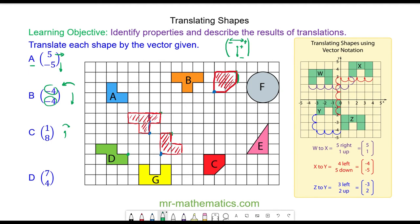For question d I'll put this vertex here — I'm moving it seven units to the right and four units up. Now I can redraw the shape, and finally I'm going to check it works by choosing a different vertex and performing the same translation of seven units to the right and four units up. You can see that works.